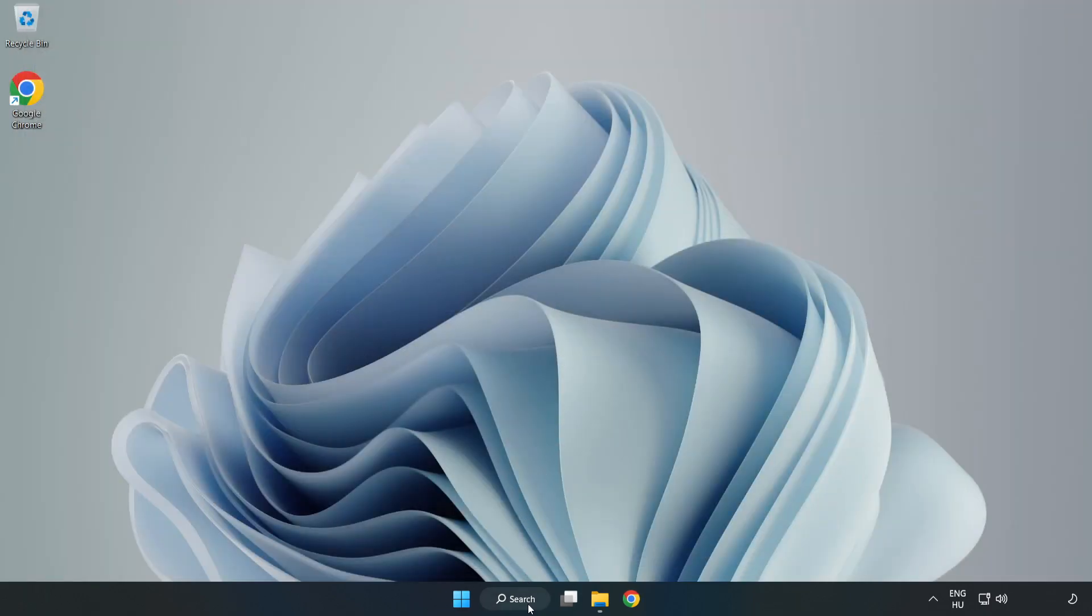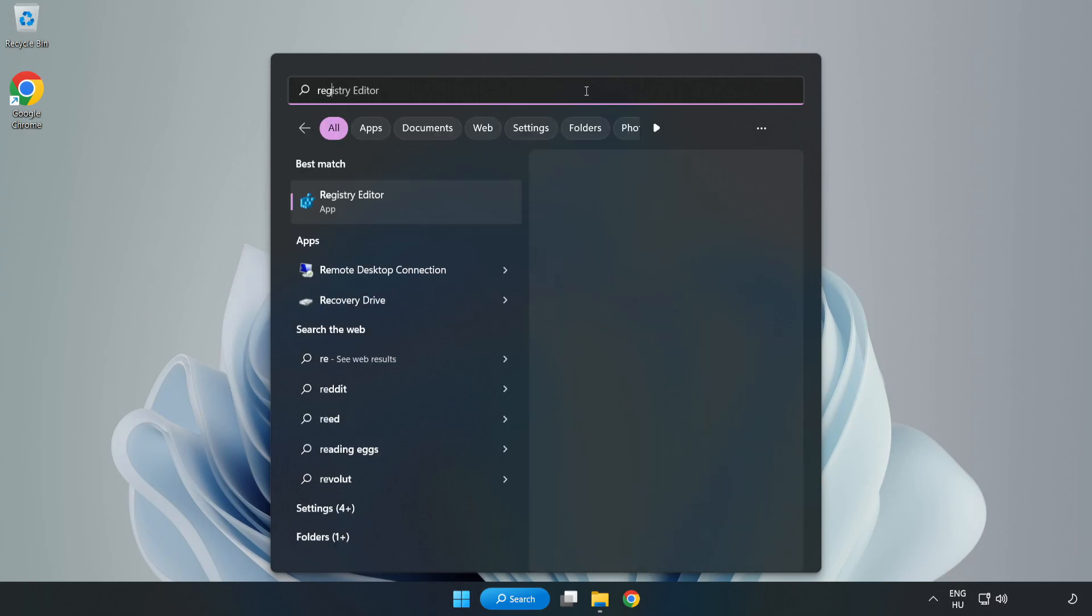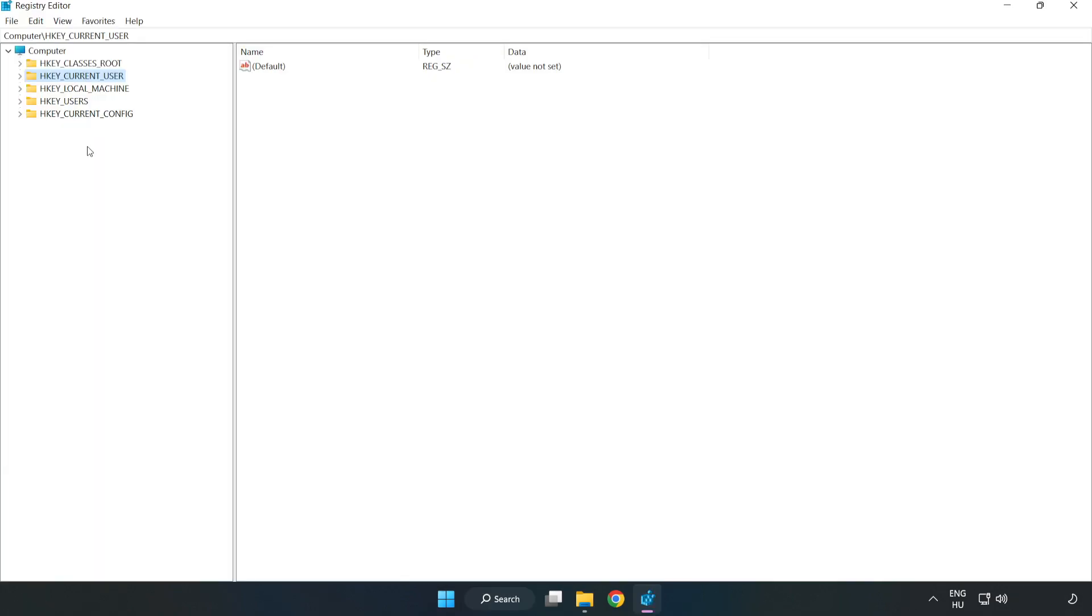Click search bar and type Regedit. Click Registry Editor. HKEY_CURRENT_USER, System.